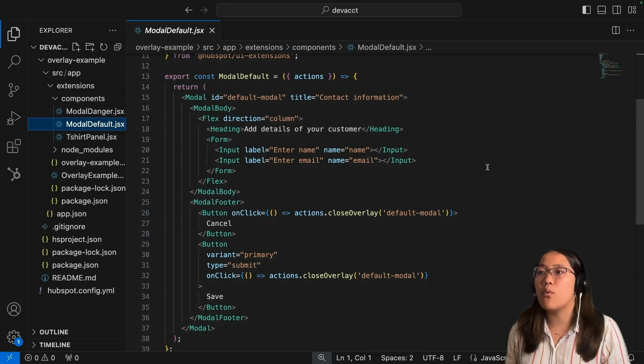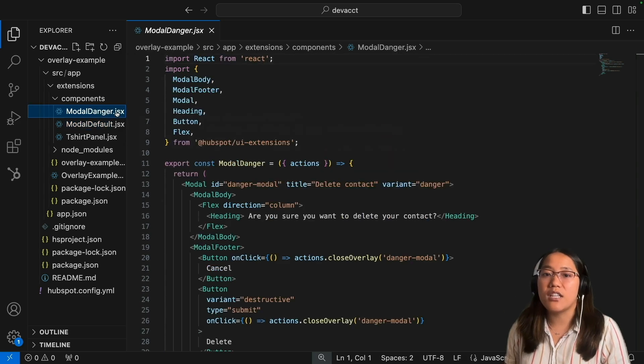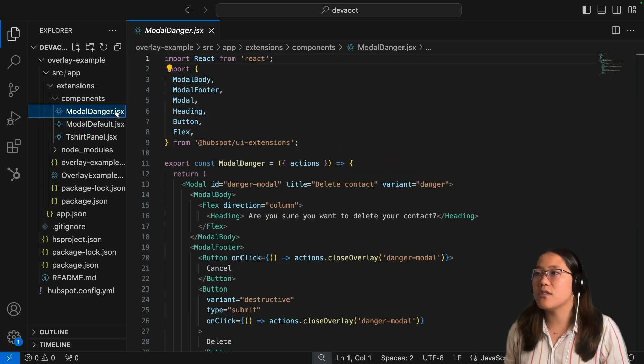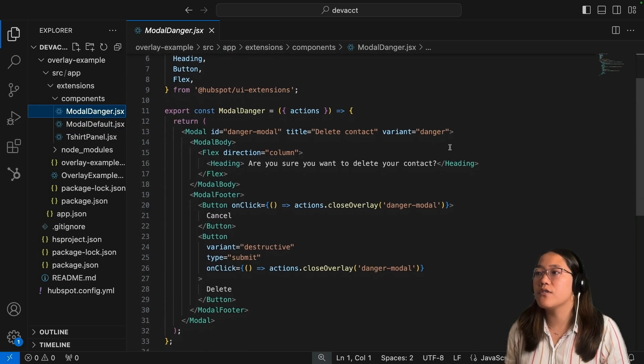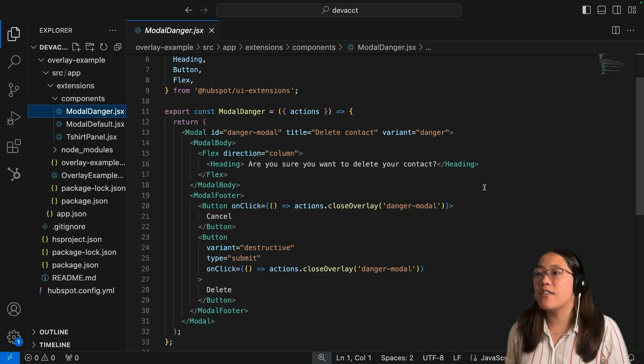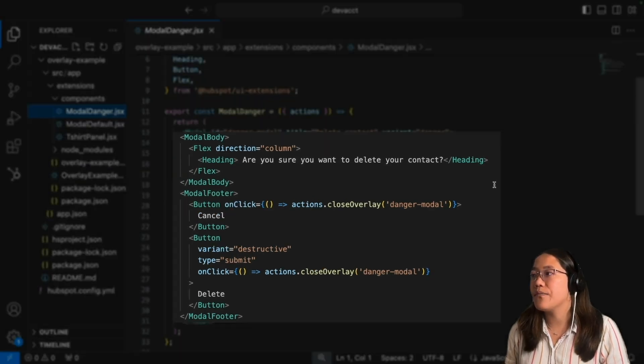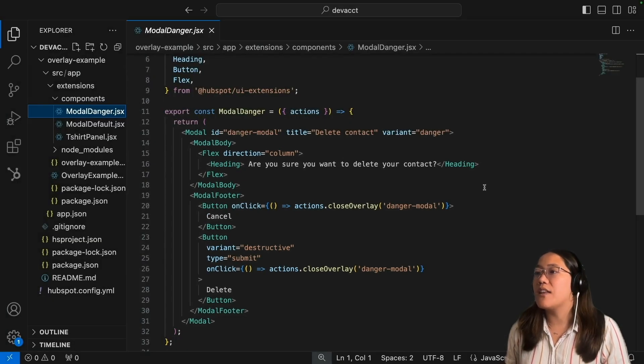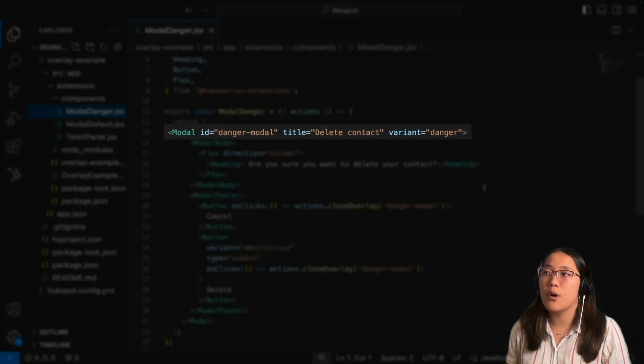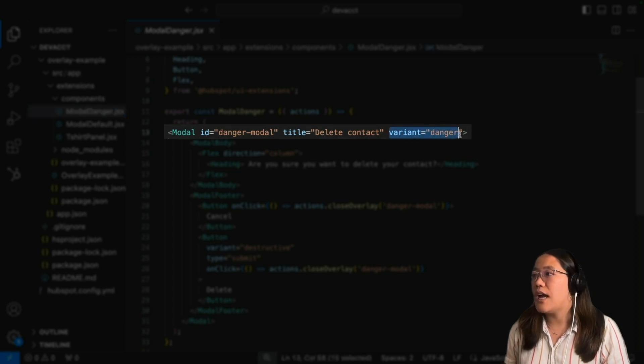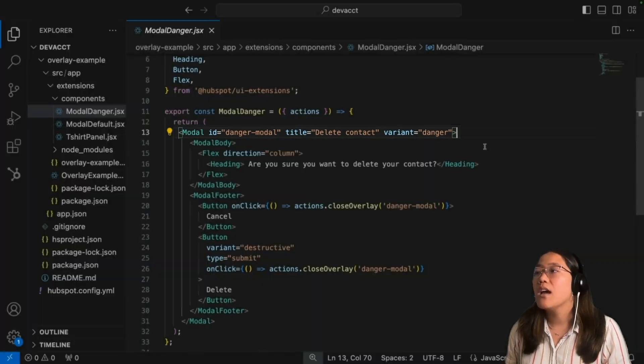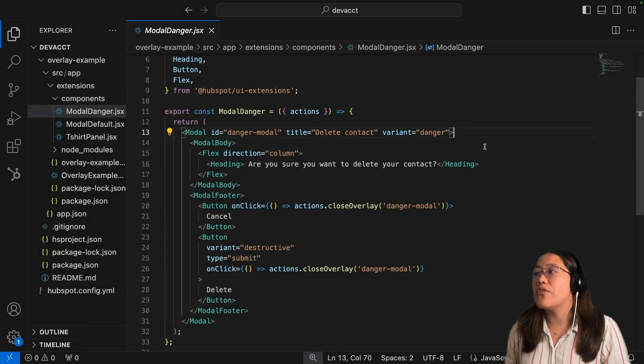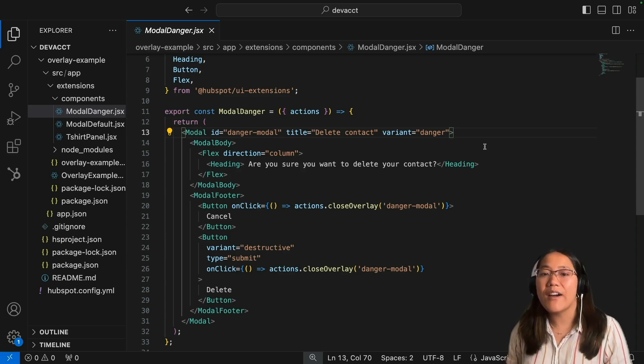Now let's look at what's different when we look at the modal danger. The modal danger is for any destructive actions. If we scroll down to our modal danger export, you can see that we have a modal body and a modal footer again. But in this case, when we call the modal component, we use the variant danger, and this will make sure that it'll show up in that bright red color so users will know that they might be taking a destructive action.